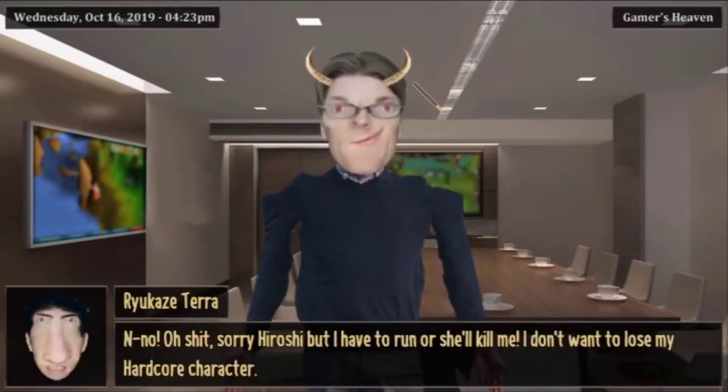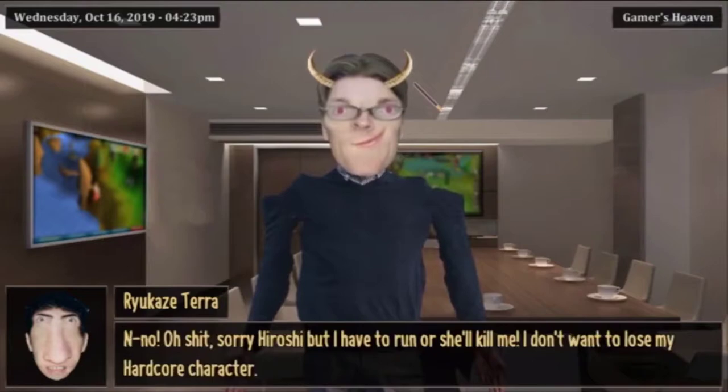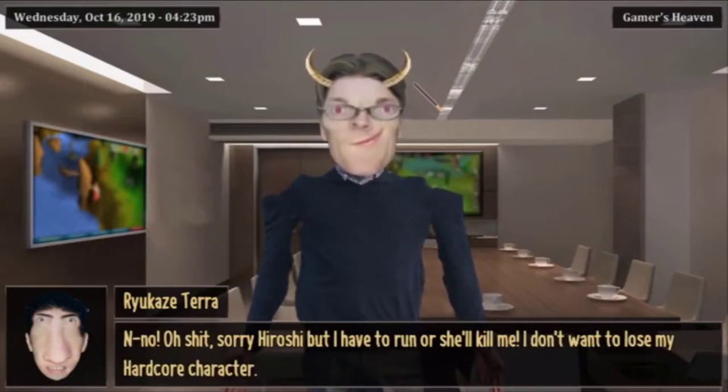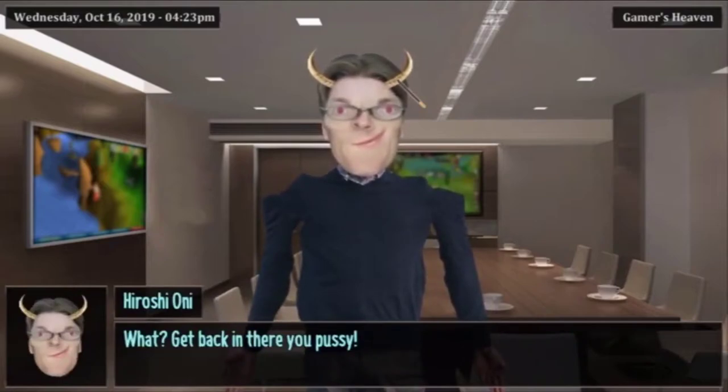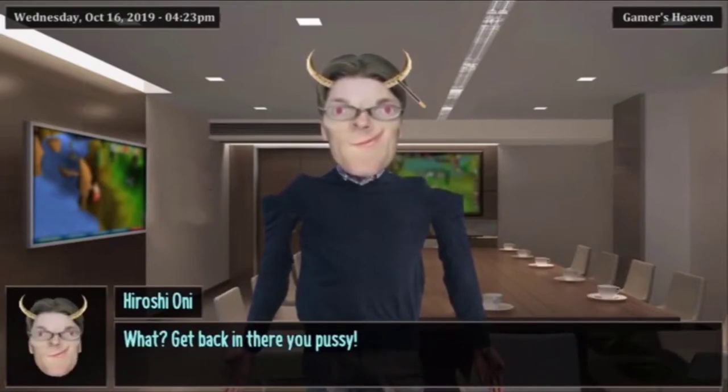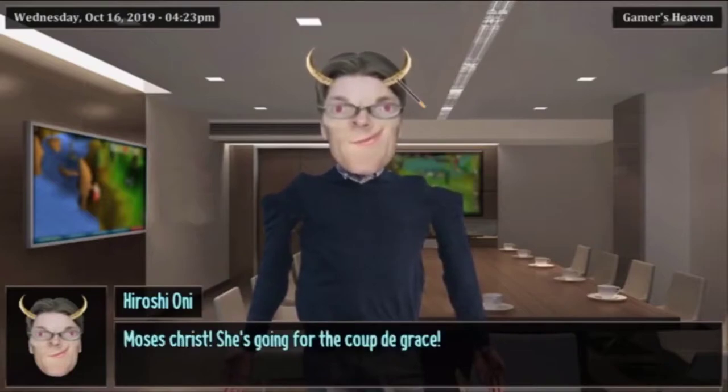Oh no, oh shit, sorry Roshi but I have to run or she'll kill me. I don't want to lose my hardcore character.